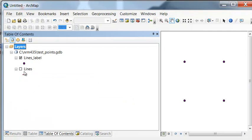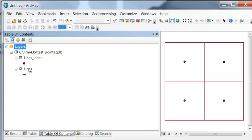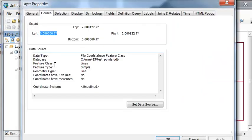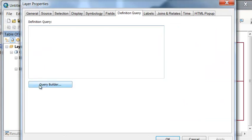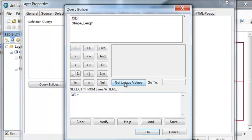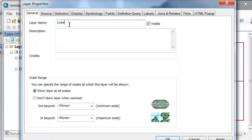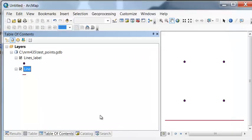Sometimes we have questions not about fixed distances, but about specific distances. We've got our lines, so let's do a definition query to grab one line. We'll do a definition query where Object ID equals 1, and we'll name this 'line'. So for each point, we want to know what's the distance to the closest line, and we can run several tools to answer that question.